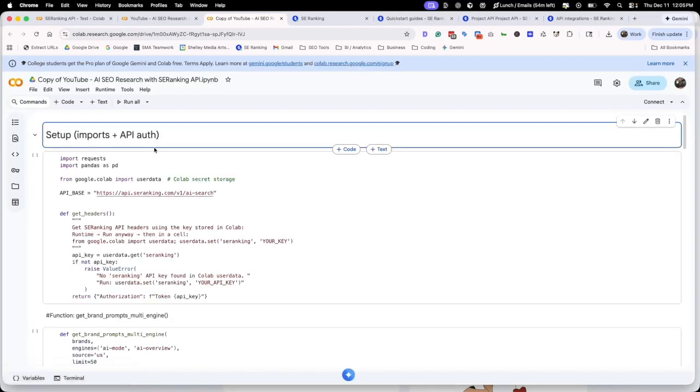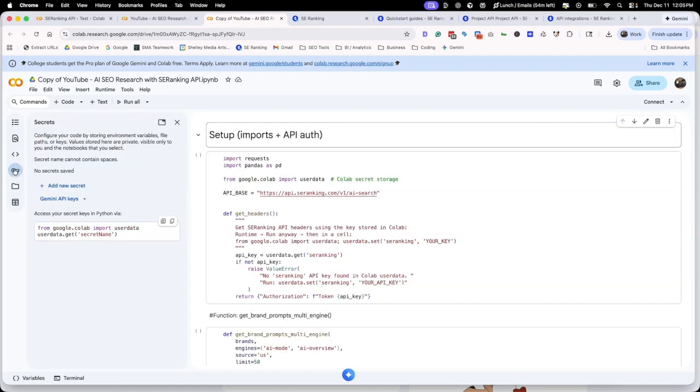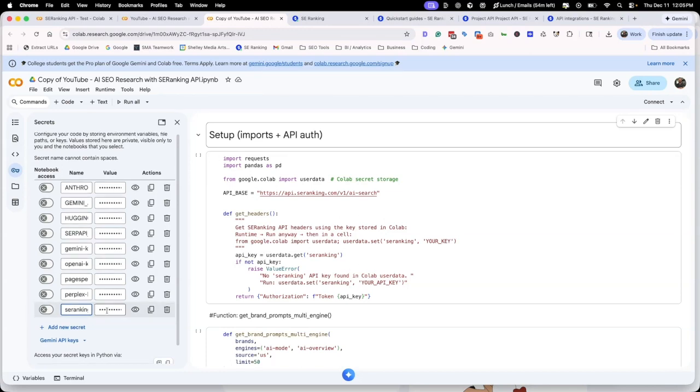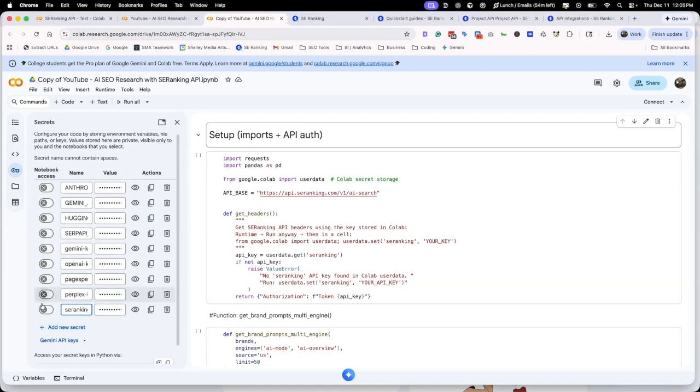The next thing you need to do is go over here where the keys are. You need to create your key and create it exactly like I have it here, SE Ranking. Then put your API key right here where it says value and then turn this on so it has access to the notebook. If you don't do this, none of what I just showed you will work.